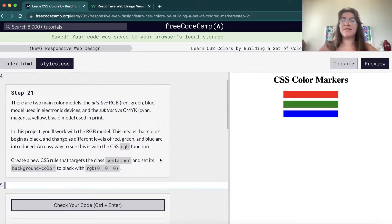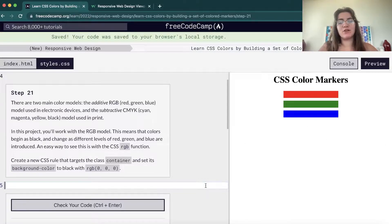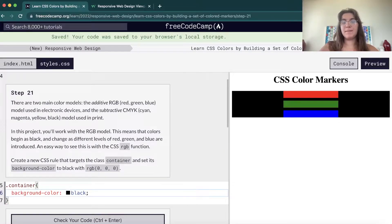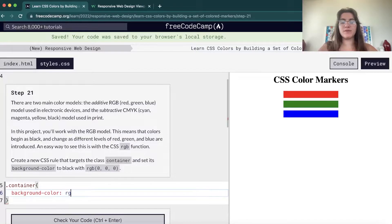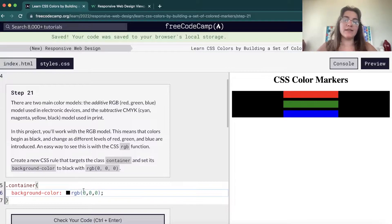Now we're going to the second part — we're gonna set the background color of the container div. The container has these three divs inside and we're gonna change its background color using dot-container. We want to use RGB zero, zero, zero instead of just the word 'black'. The RGB model uses numbers from zero to 255, where each position represents one color: the first is red, the second is green, and the third is blue.